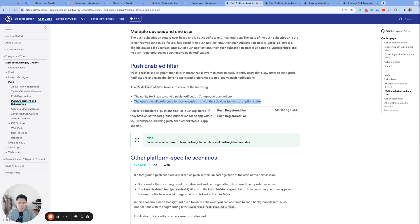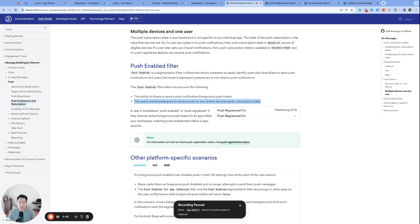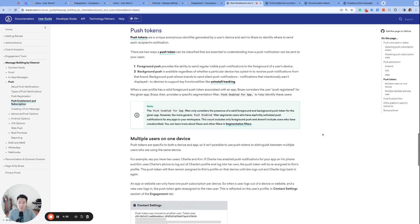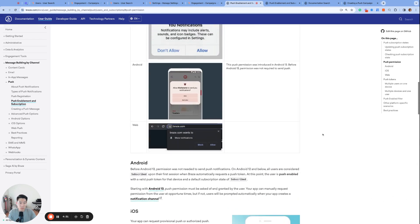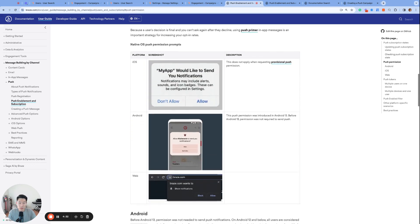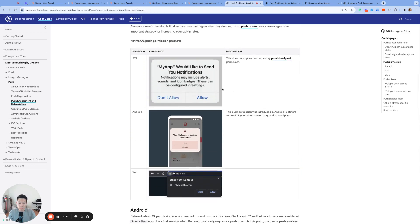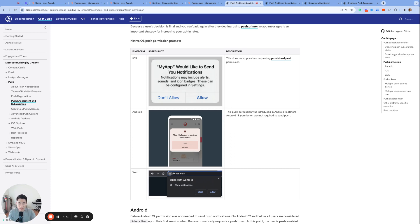And here's an example of why the push enabled filter is better to use than the push subscription state filter. Let's say a user just installed your app and accepted the push prompt and now this user's push state is opted in and they have a valid push token by accepting the push prompt. However, let's say after a few days a user uninstalled your app.